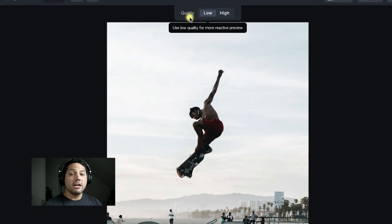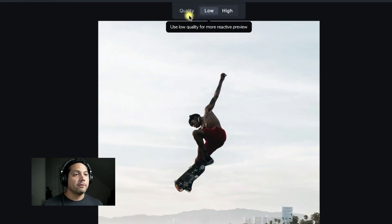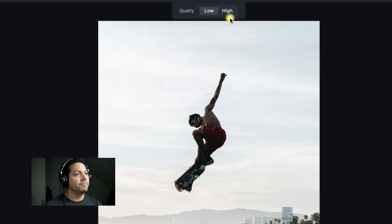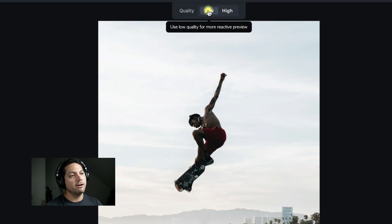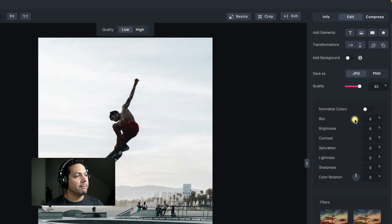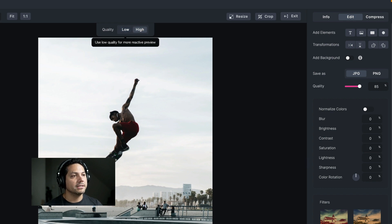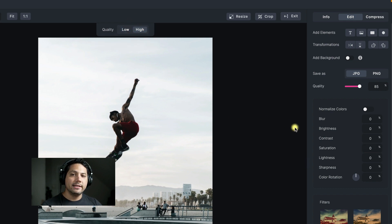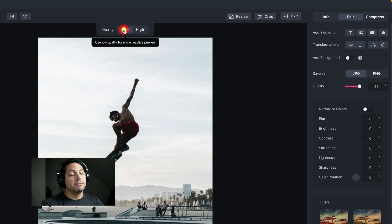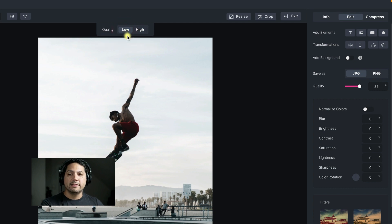Let's talk about the quality setting. Quality is not necessarily about the quality of the image itself — it's the quality of your preview. If I hover over low, it says to use low quality for a more reactive preview. So if I'm making adjustments to maybe contrast and saturation, it'll have a more reactive feel, as opposed to having the quality set to high where it might take a second. I just keep it on low and work from there.